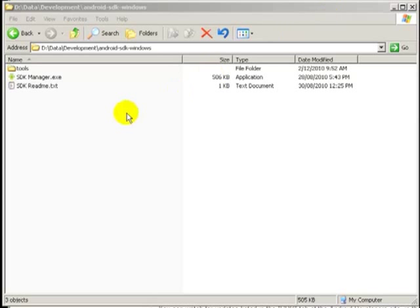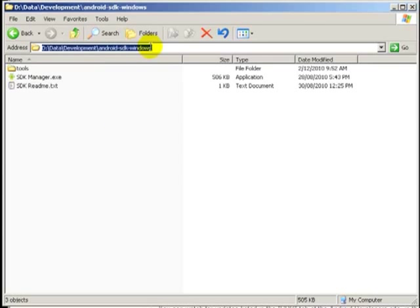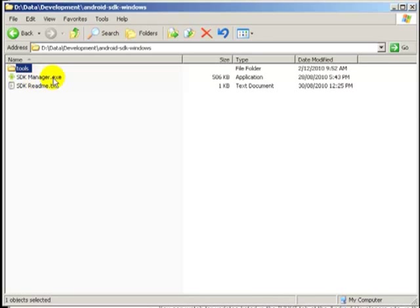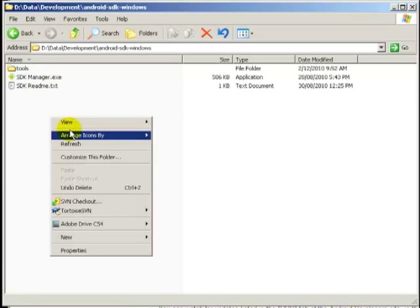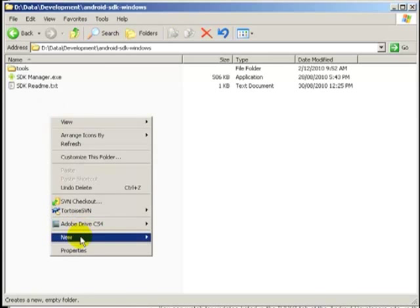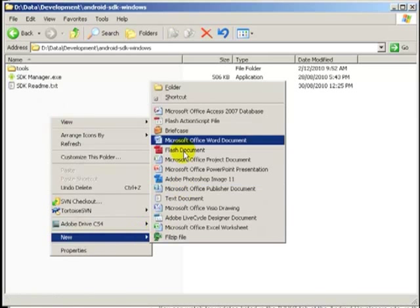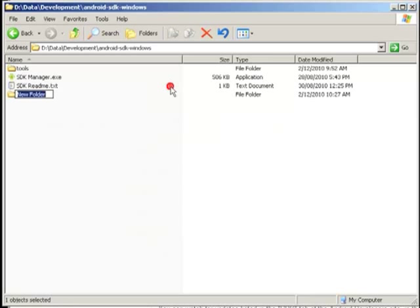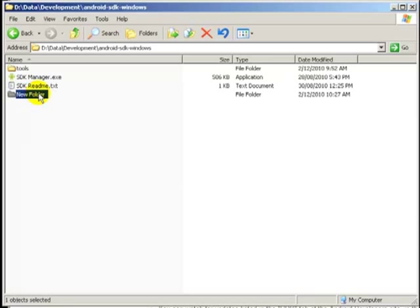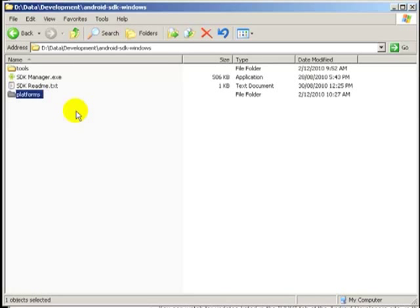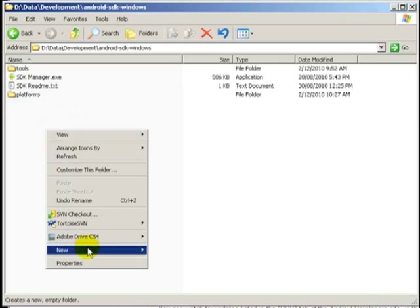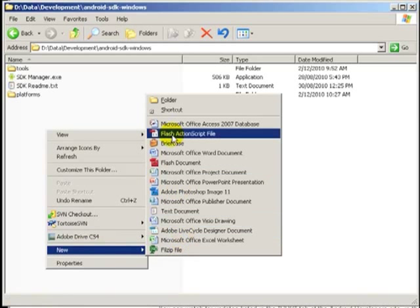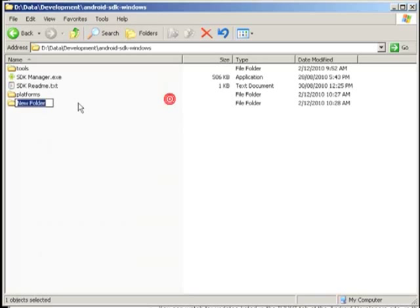After you run the Android software development kit, you'll end up with a directory which has tools, SDK manager. And you also need to add two new folders. One called platforms and another one that's called add-ons. And these aren't specifically written in the instructions. So this is a handy thing to remember.